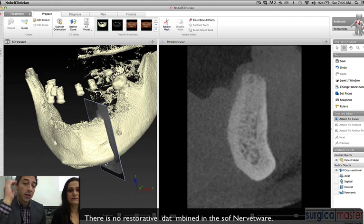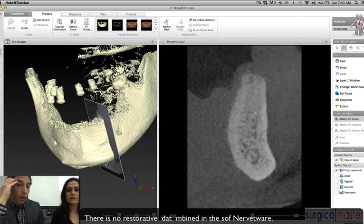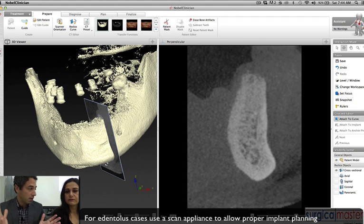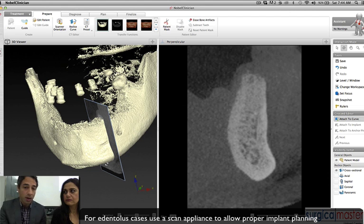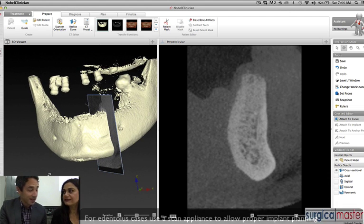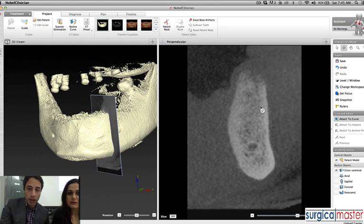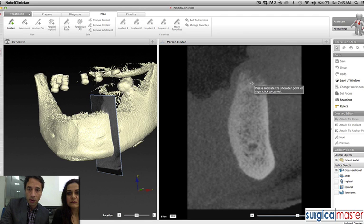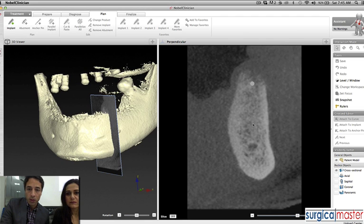What's missing here is where the teeth are going to be. In principle, you need some type of scan appliance that shows the teeth, because we're placing implants totally at random — but at least we know the measurements. So let's put an implant in there. The choice of implant is really yours.